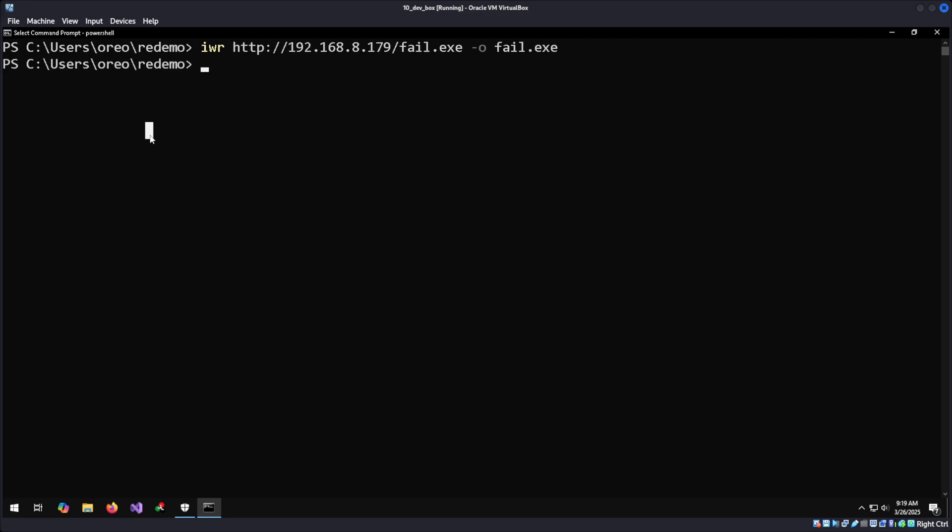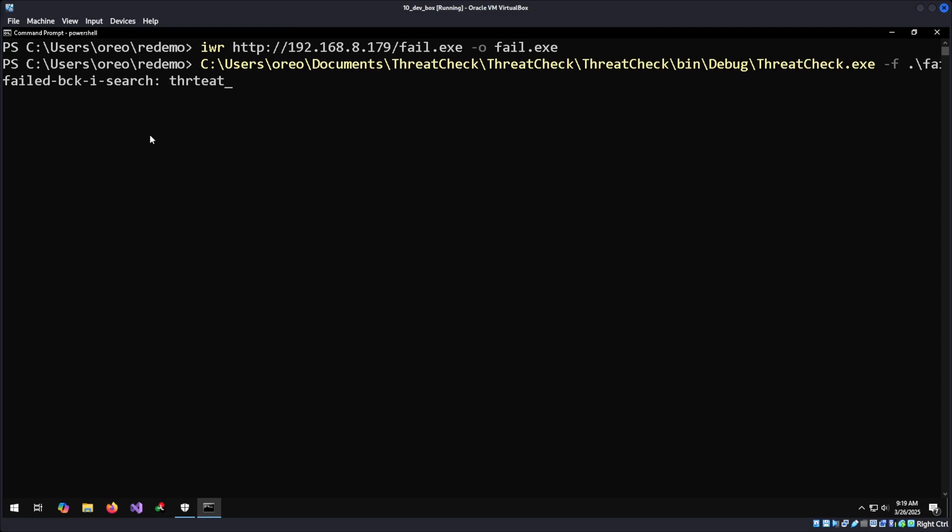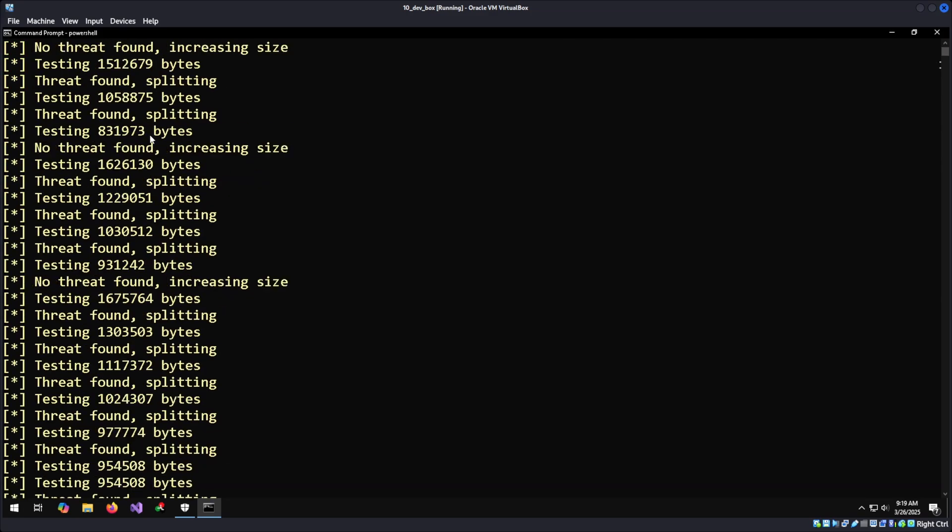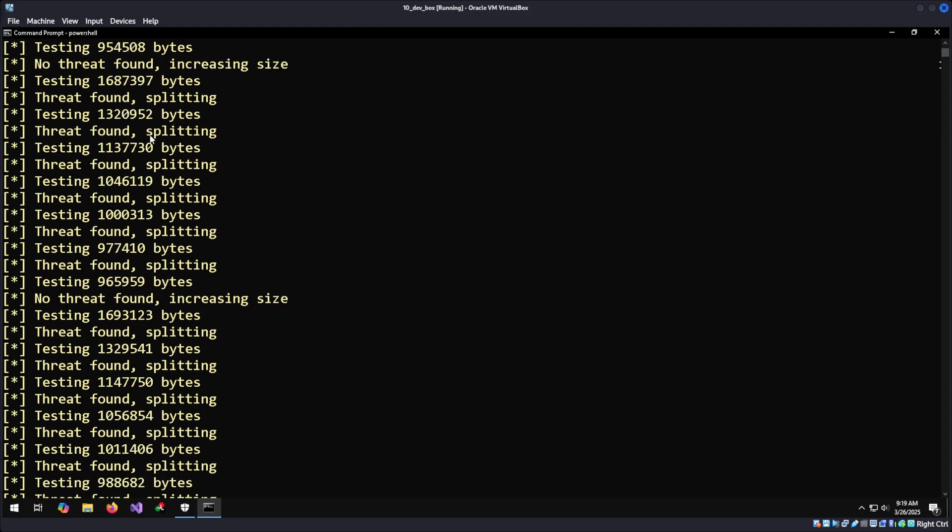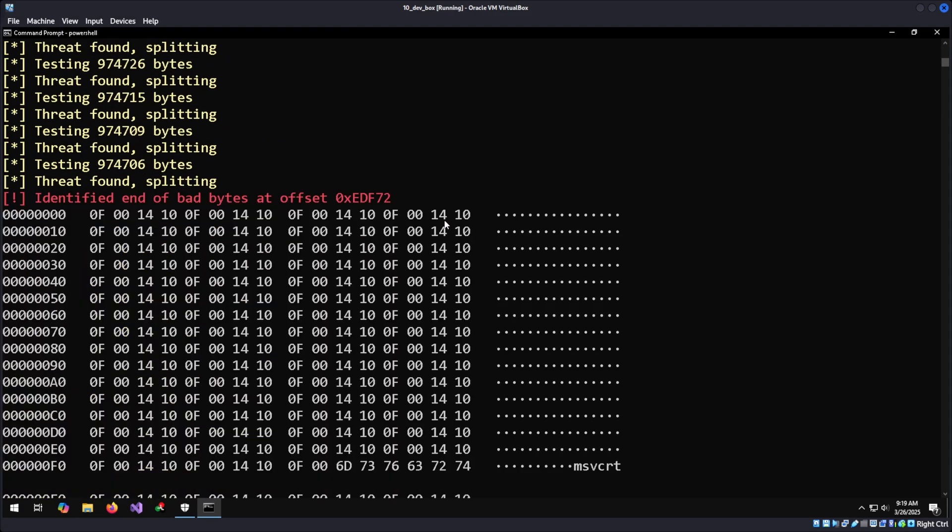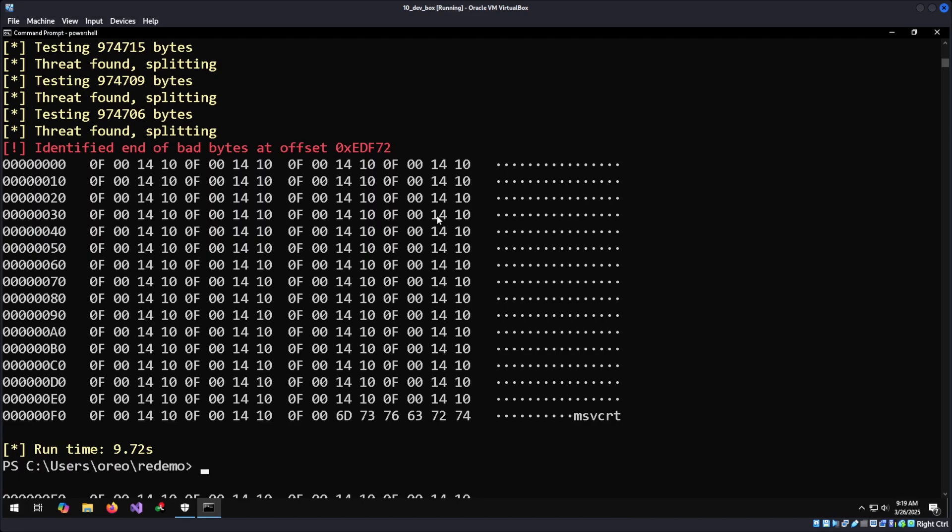One of the command line utilities you may use is ThreatCheck. So threat check, dash f, and then your file. And then the name of the file, and a threat has been found. It will split the bytes until it finds the bad bytes of what's getting flagged by Windows Defender. In this case, this block of text. And that's about it. Useful, but it's not the most verbose.